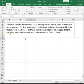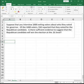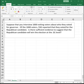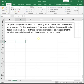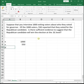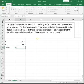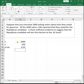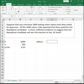Let's do another one. Suppose that you interview 1,000 exiting voters about who they voted for for governor. Of the 1,000 voters, 550 reported that they voted for the Republican candidate. Is there sufficient evidence to suggest that the Republican candidate will win the election at the 0.01 level? Our sample size is 1,000. Our number of successes — people voting for the Republican candidate — is 550, so our p-hat is 550 over 1,000. And alpha is 0.01.